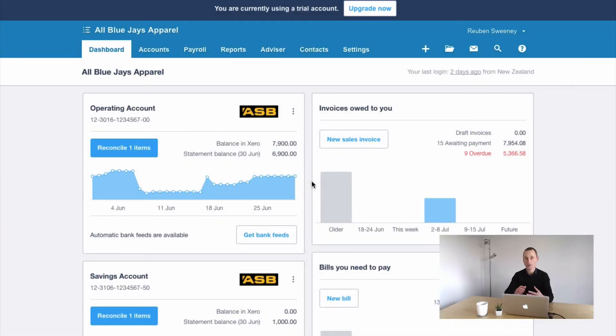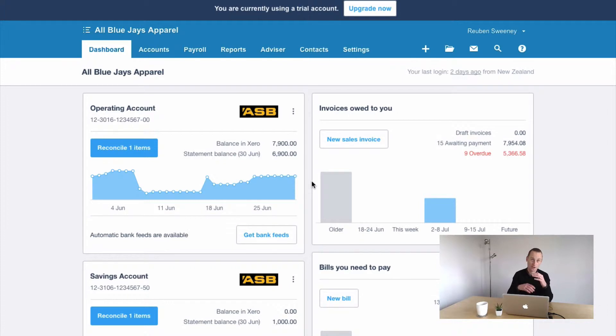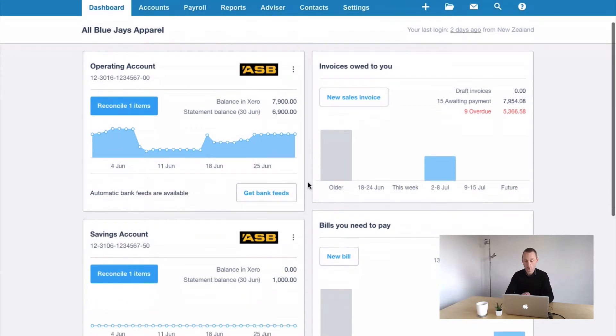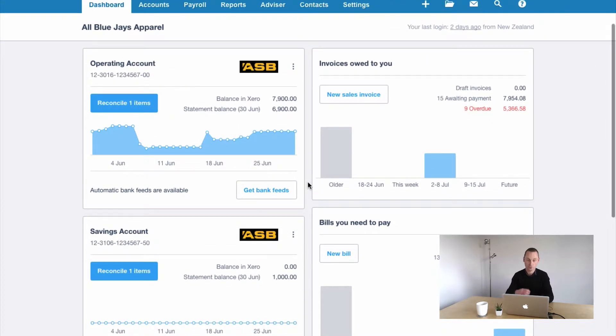So in this scenario while reconciling your bank account, you will find that some of these transactions are actually transfers or inter bank account transfers. Movements to savings, movements from savings, etc. So what we want to do is record that.